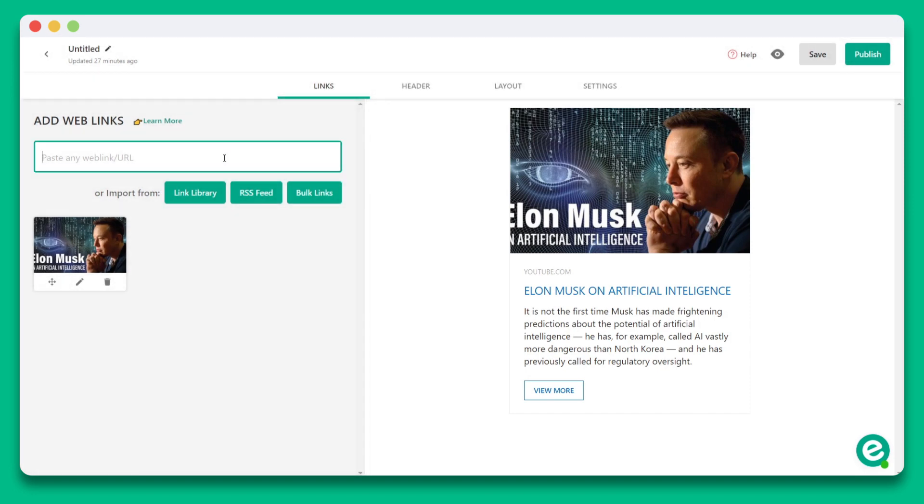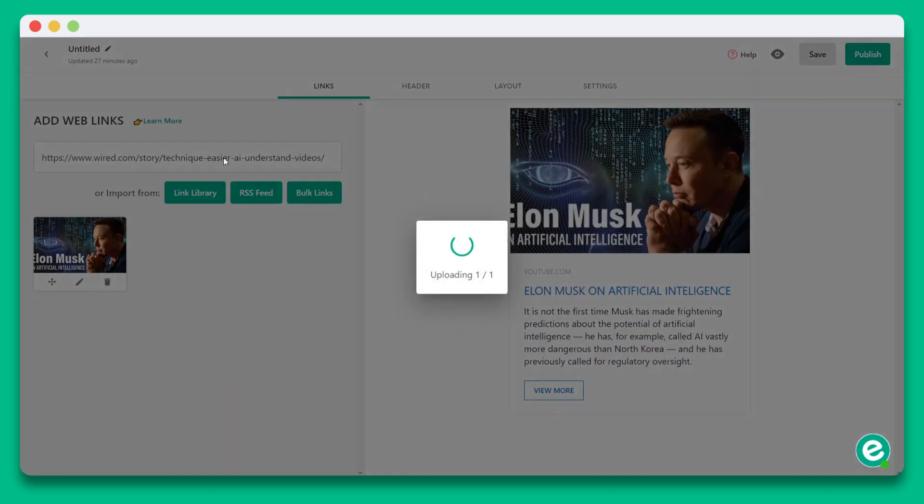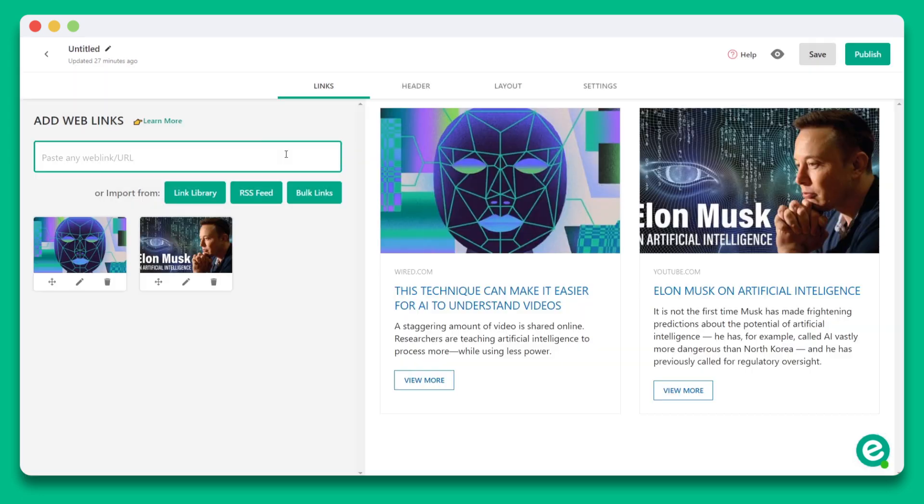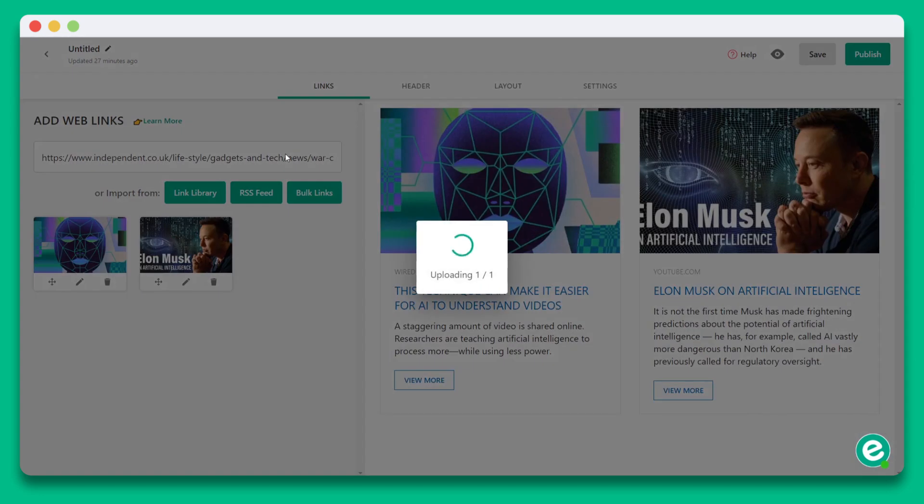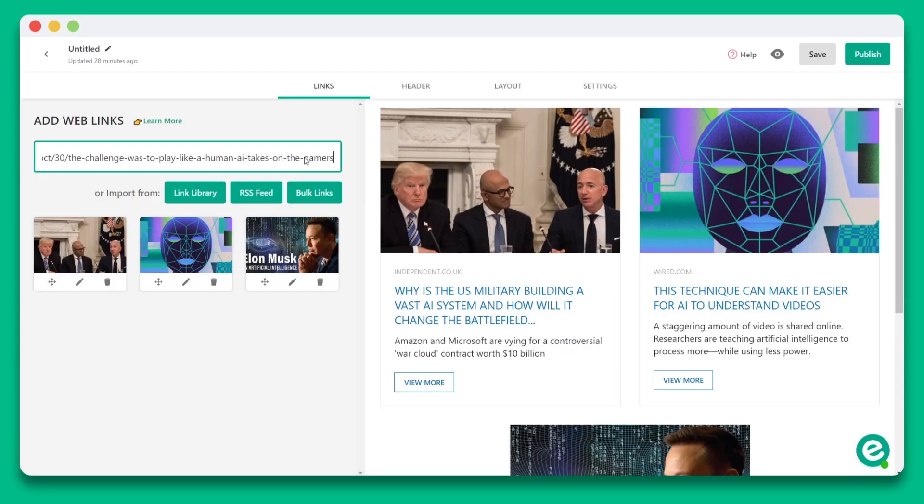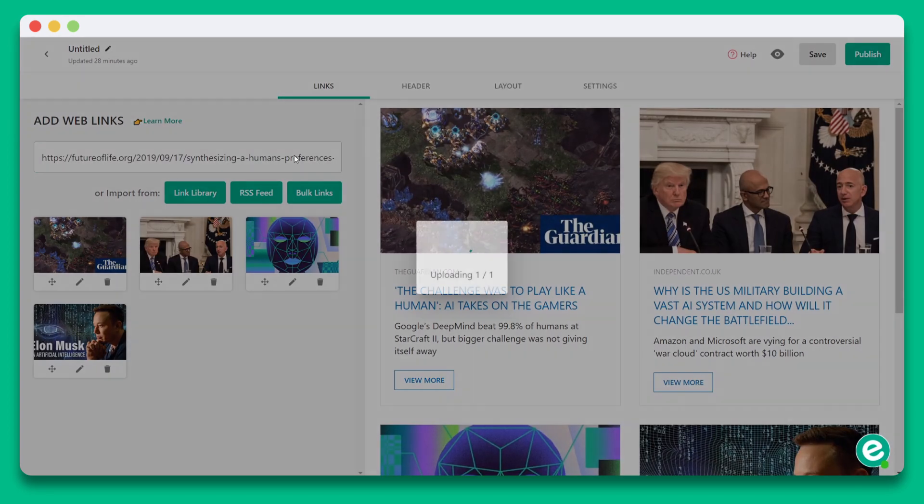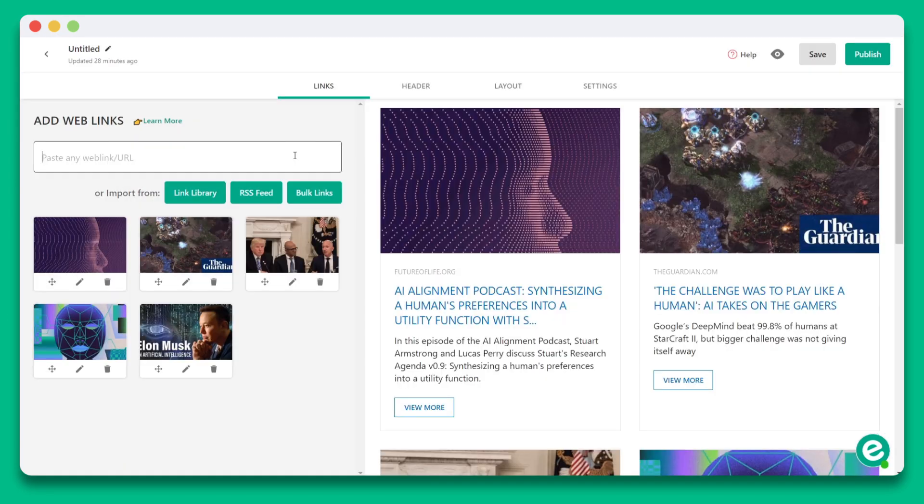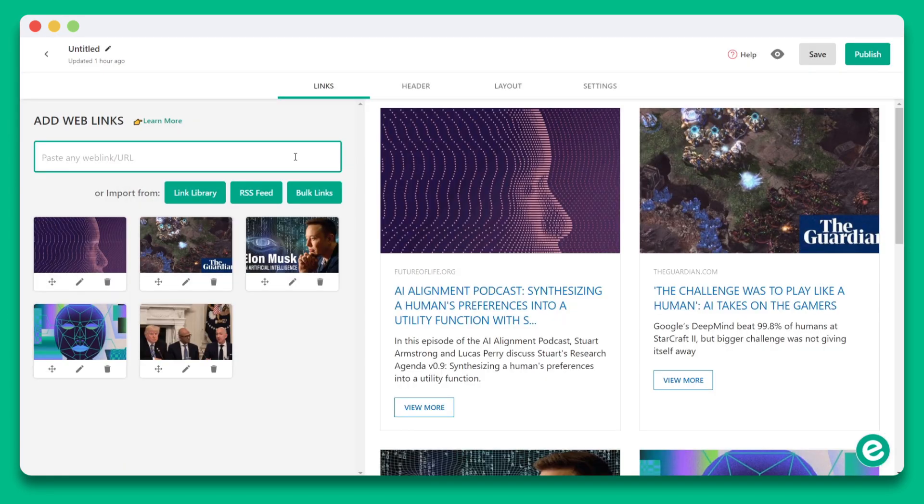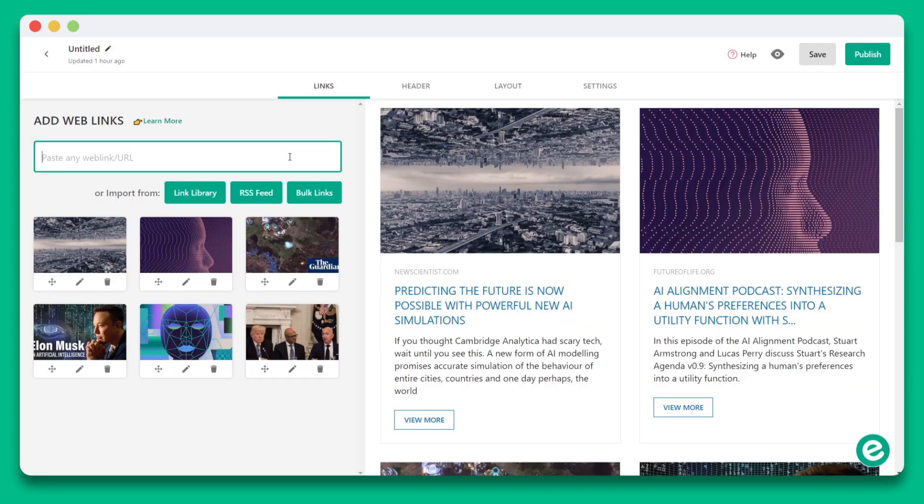Let's go ahead and add an article web link. Again, you'll see that the content appears on the right-hand side. Let's continue adding four more links. You can see how the body of our content is really starting to come together.